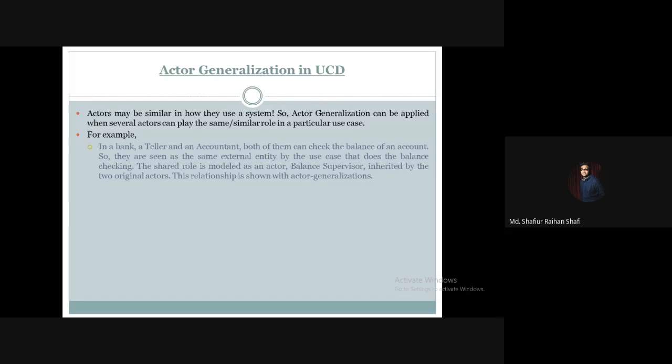From a banking perspective, both a teller and an accountant can check the balance of an account.